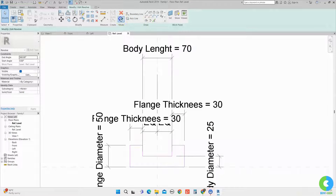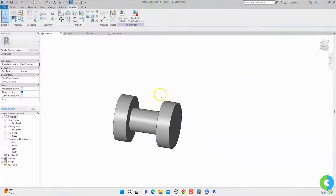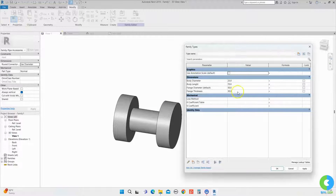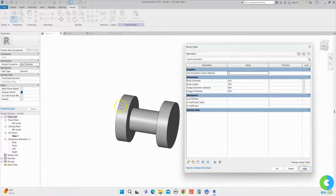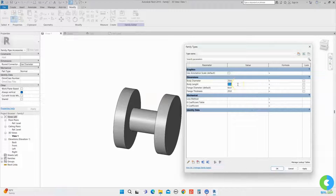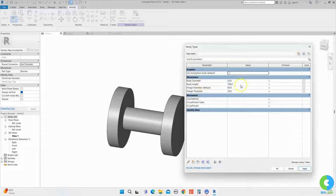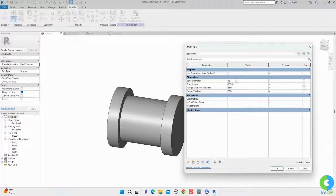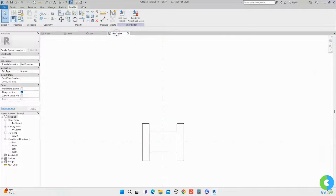Now I will click OK and go to the 3D view. I will make it solid for proper view. Now I will check all the parameters are working properly. I will go to family types and check: first flange thickness — I will give 25 mm and click apply. Both sides are changing. Similarly I will assign flange diameter — 75 mm and click apply, it's changing. I will make it 65. Similarly I will check body length — 100 mm, click OK, it's changing. And body diameter — 50 mm, click OK, it's changing. I will make it 35 and click apply.